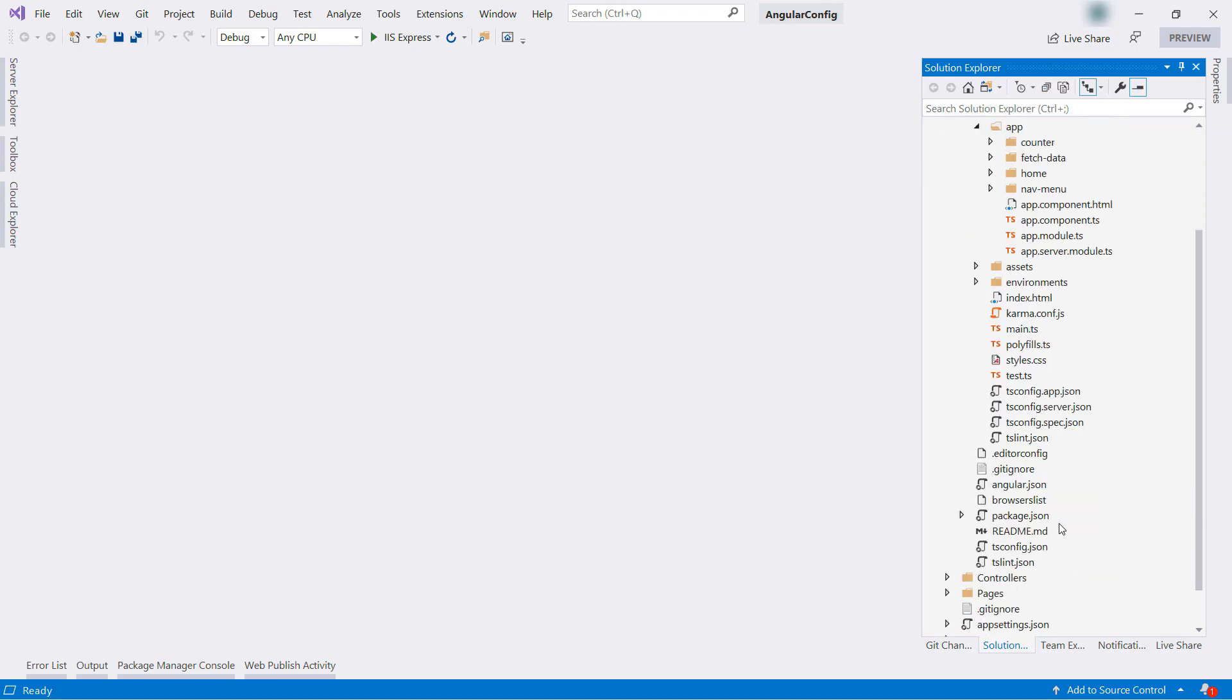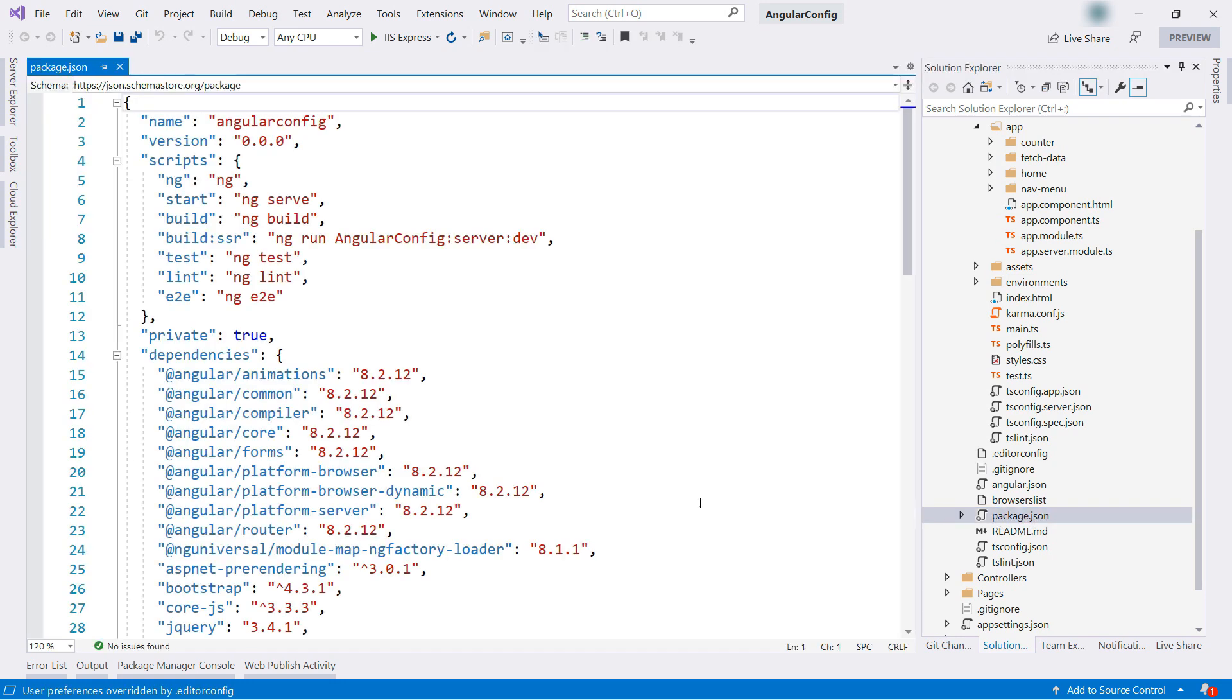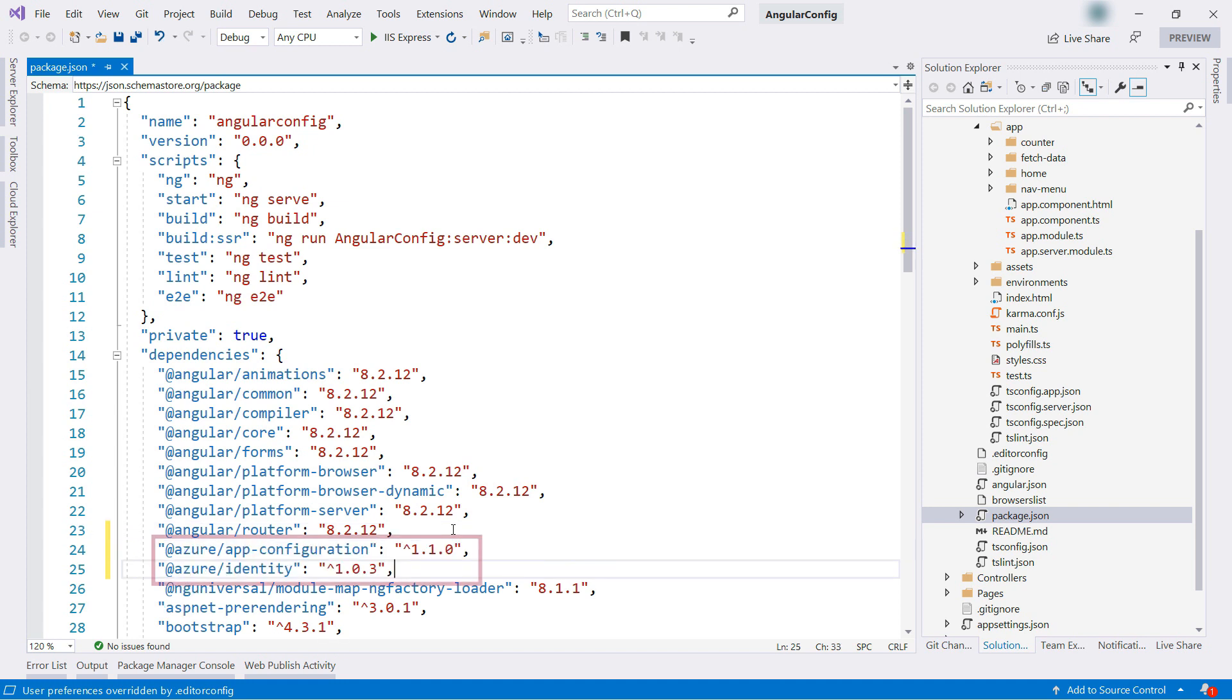The first thing we need to do is to reference two packages. I'll do that in the package.json file here. These packages enable us to connect to app configuration.